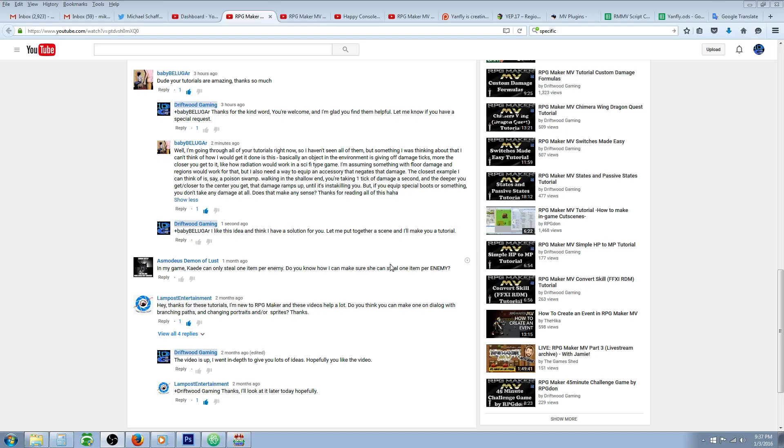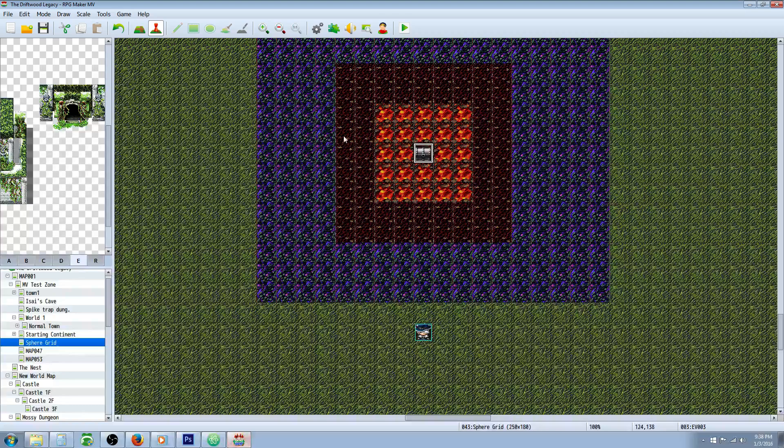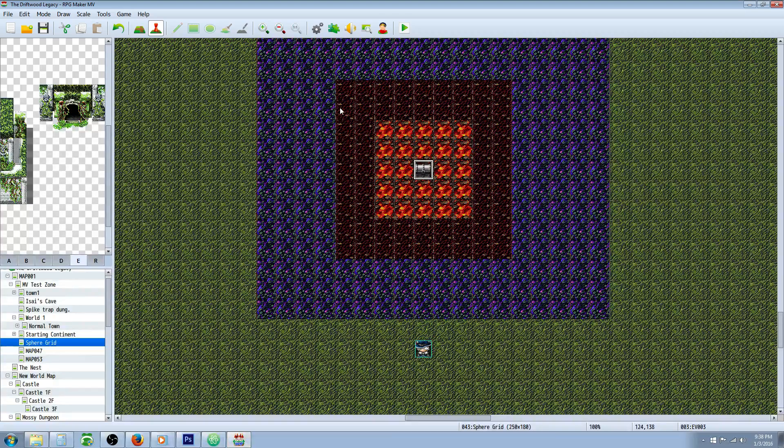The closest example I can think of is say a poison swamp. Walking in the shallow end you're taking one tick of damage a second and the deeper you go or closer you get to the center the damage ramps up until it's insta-killing you, but if you equip special boots or something you don't take any damage at all. So Baby Beluga this is how you do it, you are going to be using Yanfly's plugin Region Events.